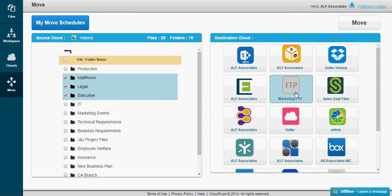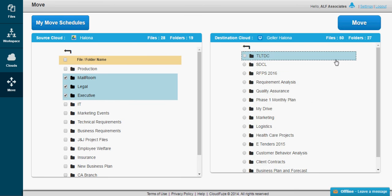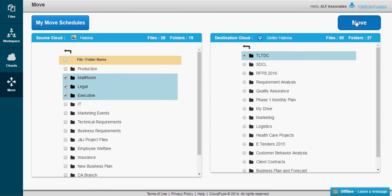Now, we'll select the destination cloud. This is where you can select to move items to the root, or to any folder. Once your selection is done, click Move.